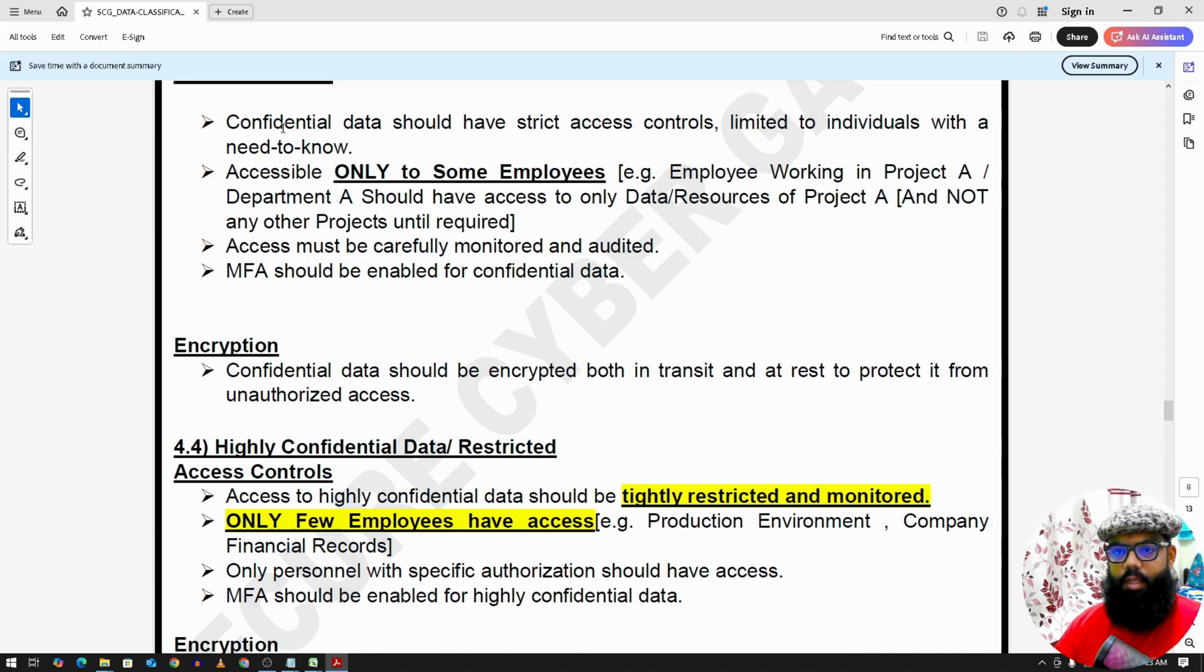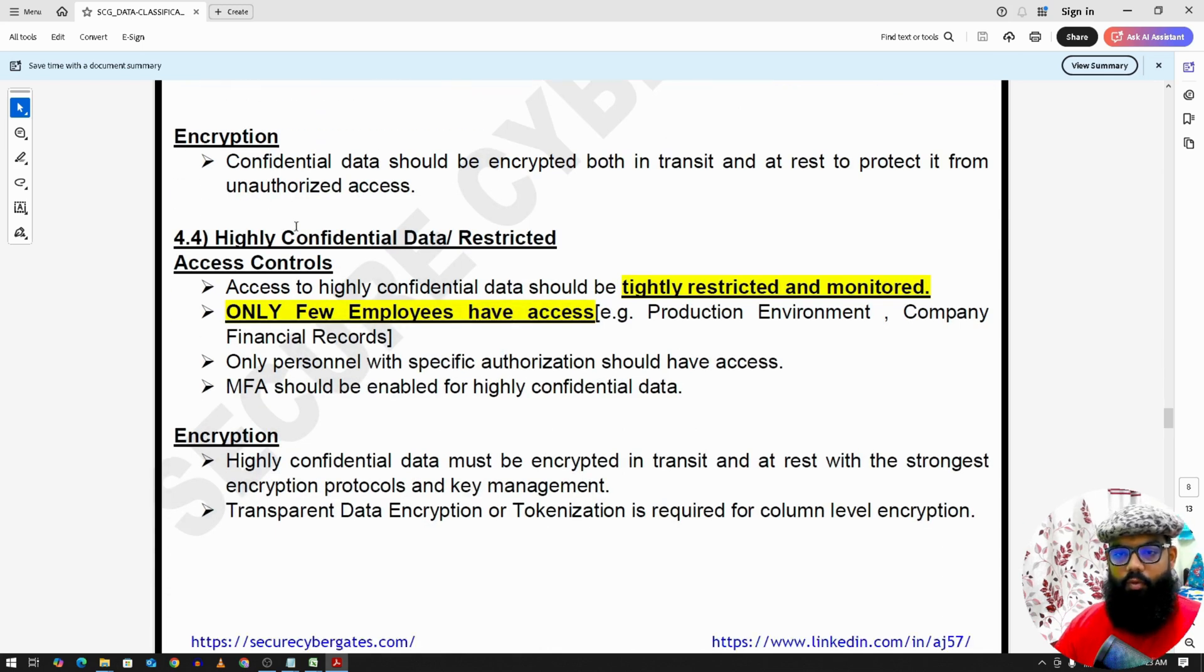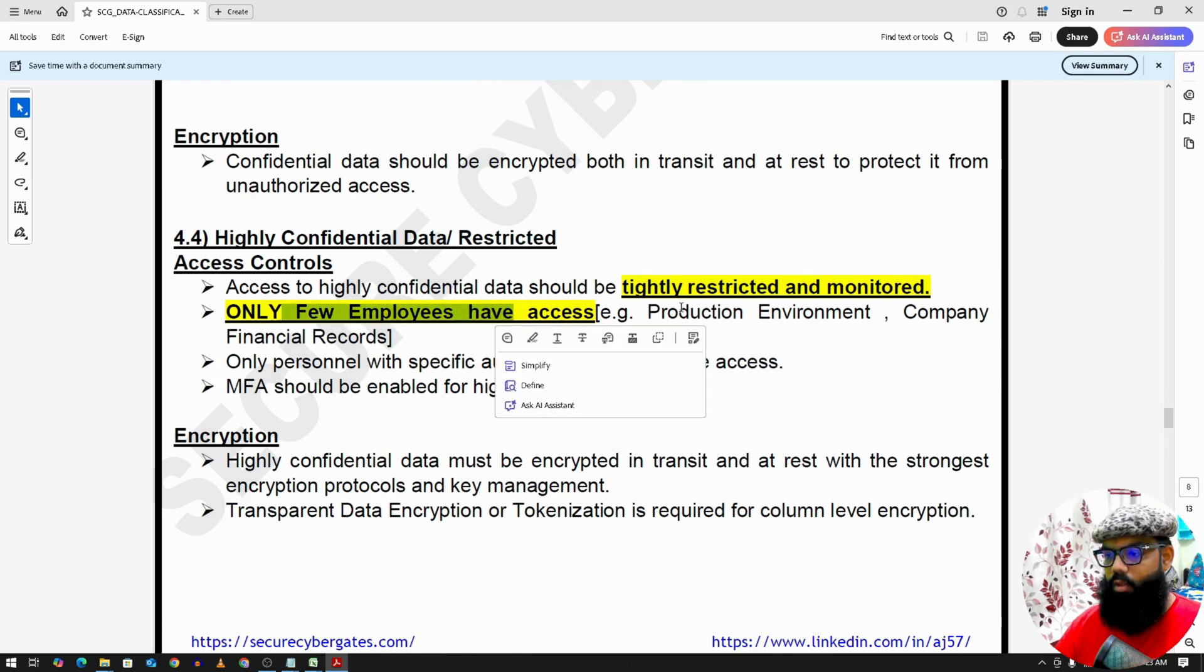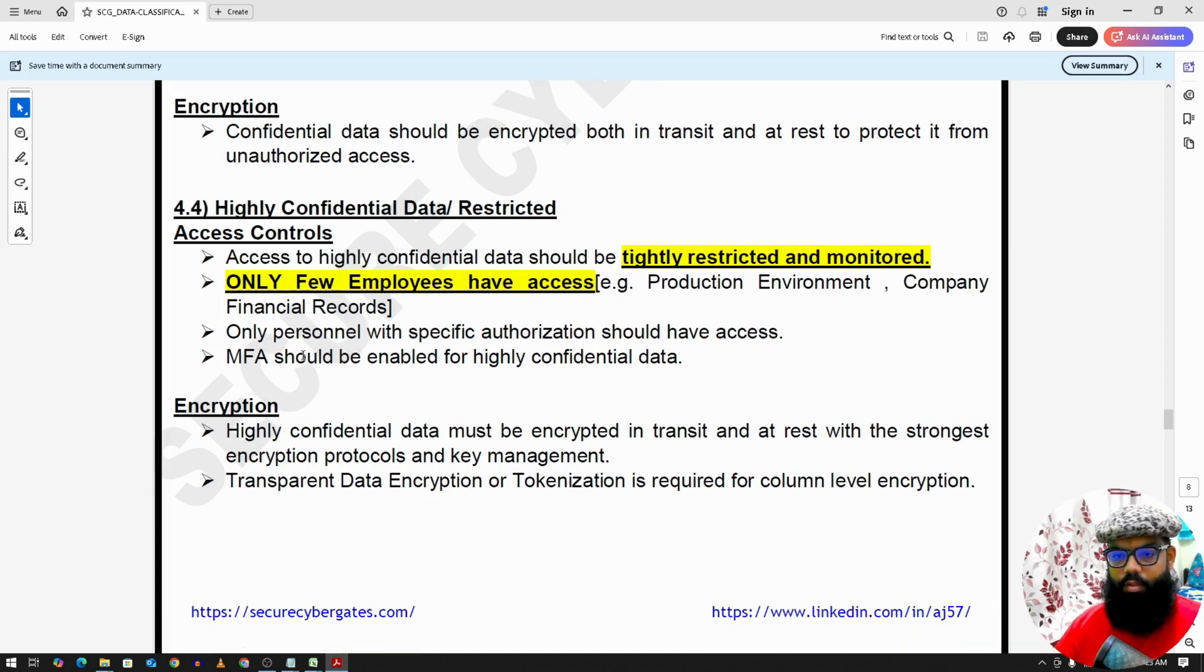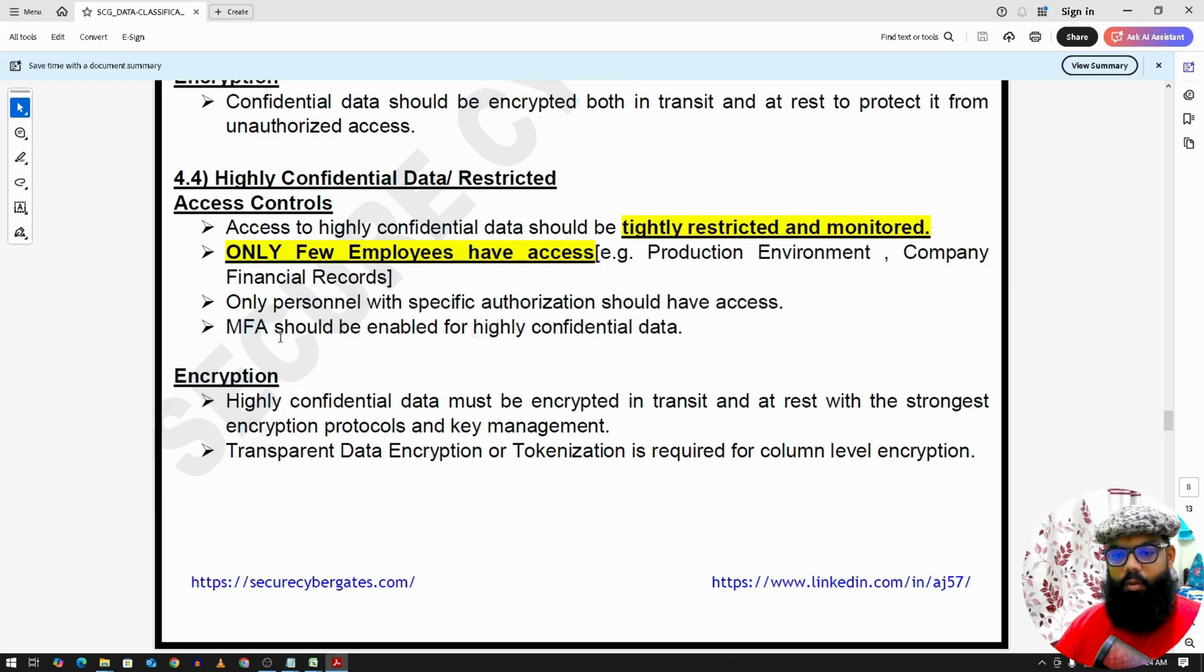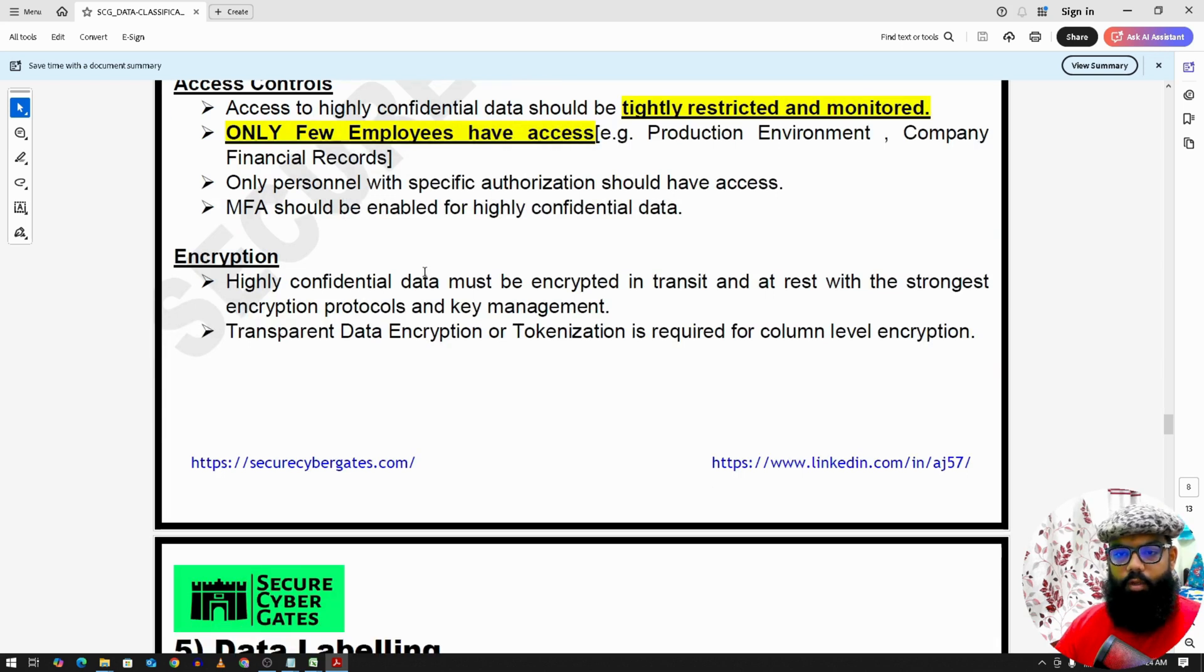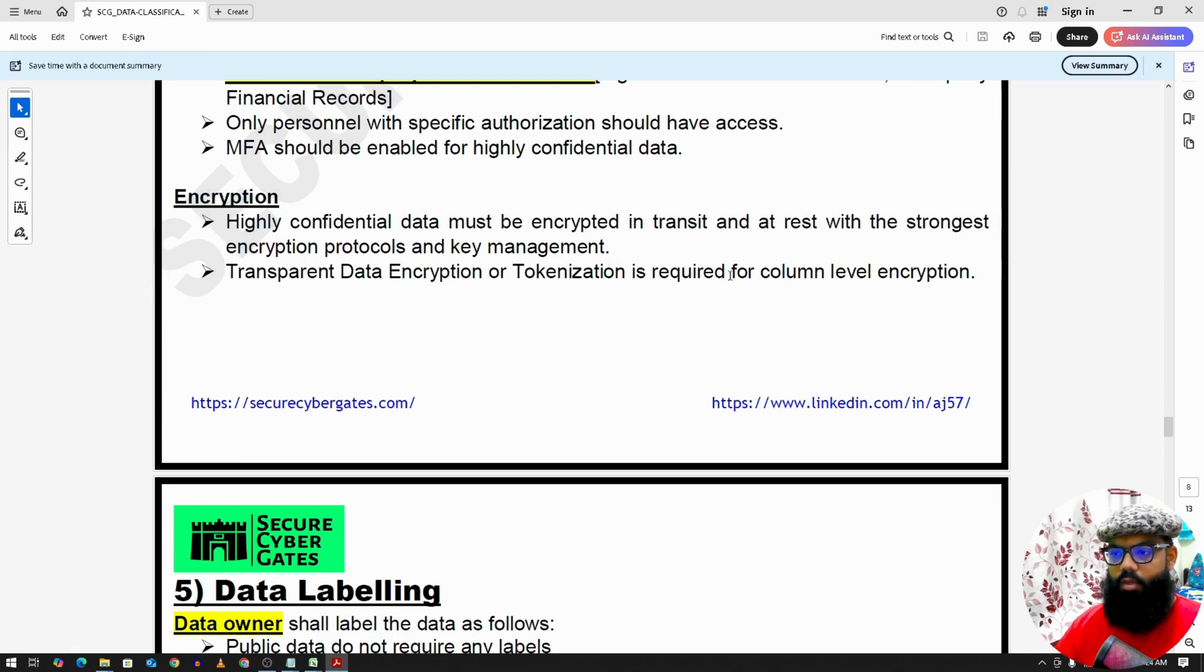Now we have highly confidential data. It's tightly restricted and monitored. It is only available to a few employees, so production environment access or company financial records. So here also we have multi-factor authentication, encryption. We have transparent data encryption or tokenization.